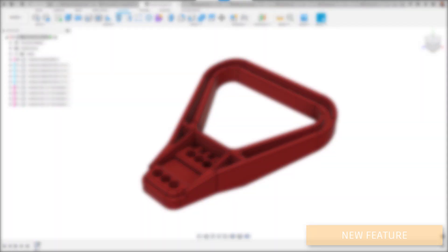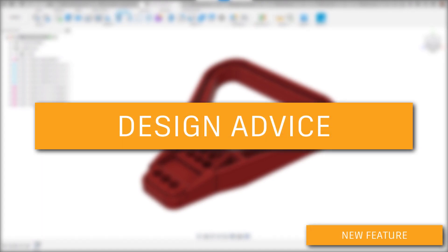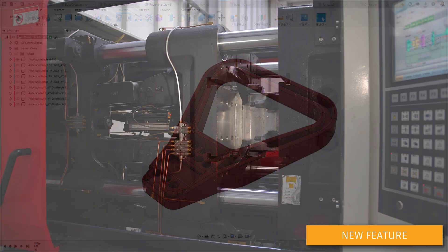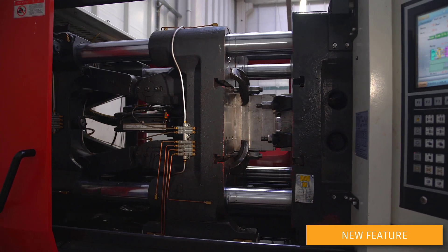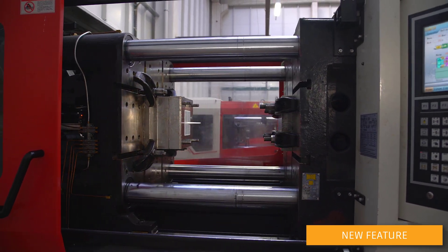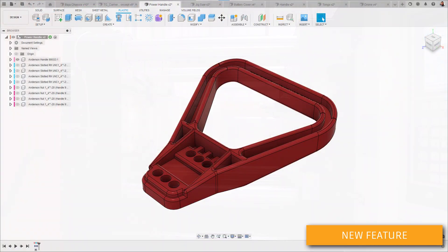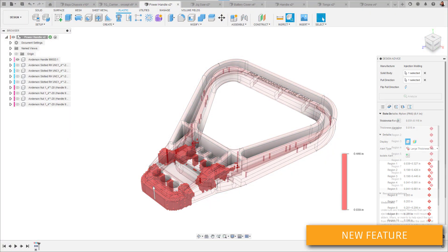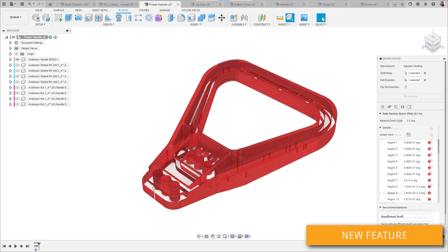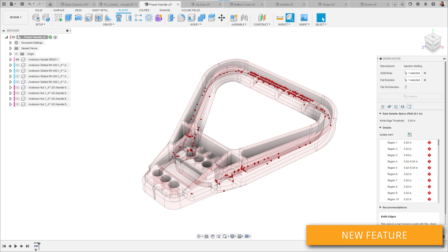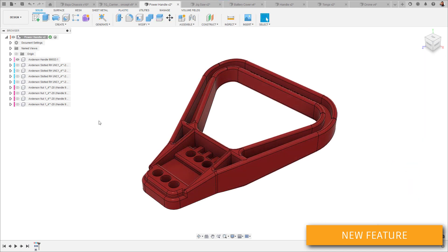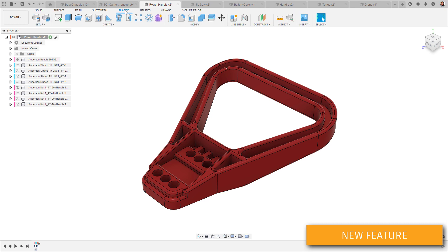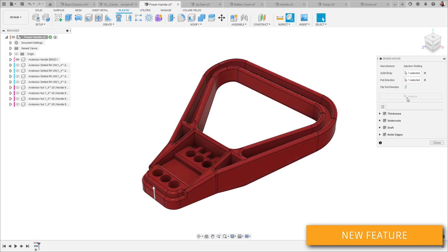New for this release, we're launching our new design advice tool as part of the product design extension. This tool examines a design to see if it meets the right manufacturability criteria for injection molding. The analysis looks for thickness concerns, undercuts, draft issues, and knife edges. To access the tool, we just head to the plastic design tab, then over to the inspect menu. Once launched, the tool examines one body at a time and only needs that body and a pull direction to calculate its results.